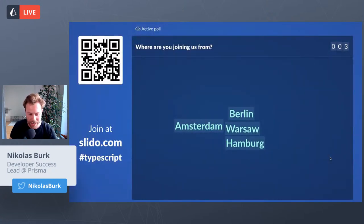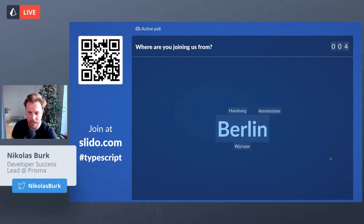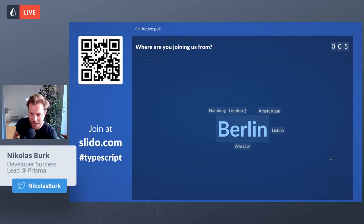Let's go ahead and ask the first question via Slido. This one is not for the quiz — it doesn't matter what you answer. We just want to get a feeling of where folks are joining us from. You can now submit the city you're in so we have an overview of who's watching this stream today. I'm based in Berlin, as is most of the Prisma team.